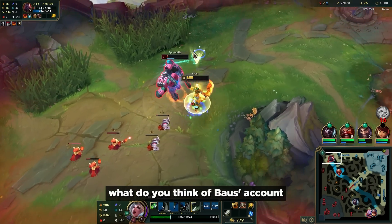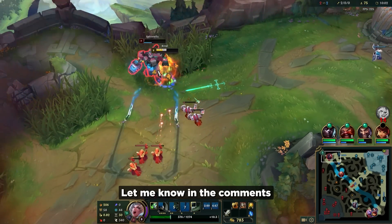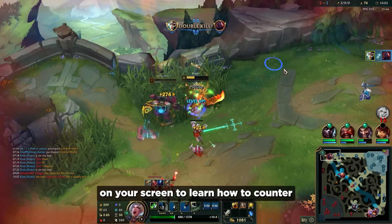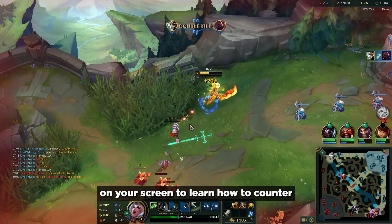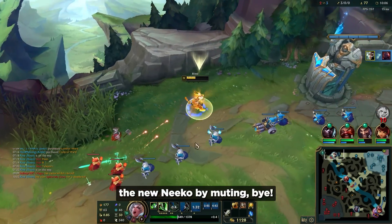Anyway, what do you think of Bulse's account getting unbanned? Let me know in the comments below and click the video on your screen to learn how to counter the new Niko by muting. Bye!